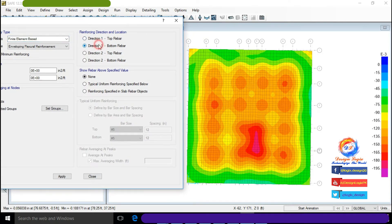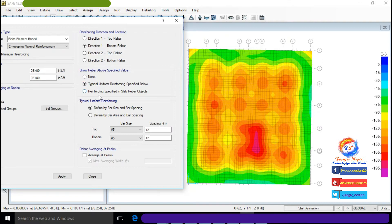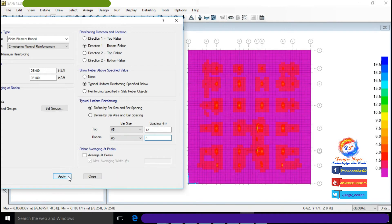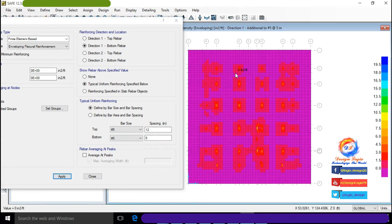Choose 'Typical Uniform Reinforcing Specified Below' and ensure the rebar is above the specified value. We are using Number 5 at 5 inches center-to-center for bottom reinforcement. Click Apply. This is the contour color diagram showing extra bottom reinforcement in the X-direction needed after placing Number 5 at 5 inches center-to-center.